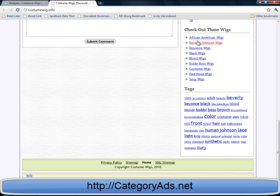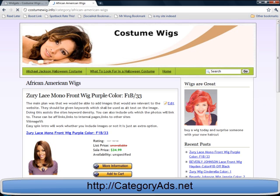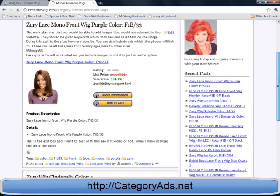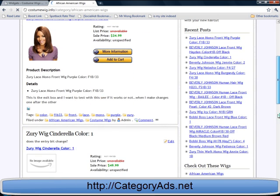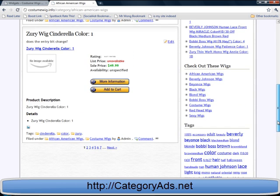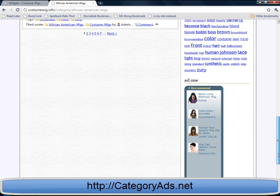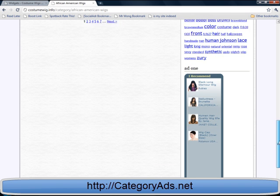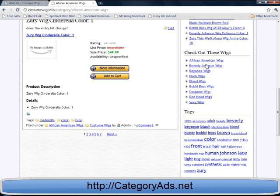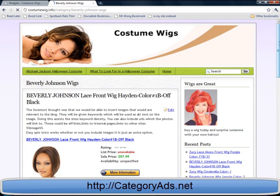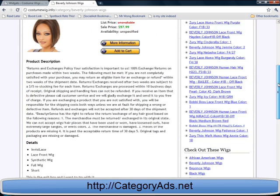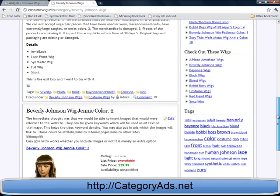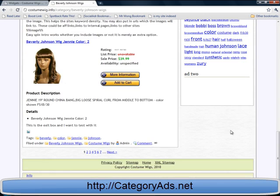Let's go to African American Wigs. There's ad one. Go to Beverly Johnson Wigs. There's ad two. The AdSense hasn't shown up yet because I've literally just created it and put it in there.